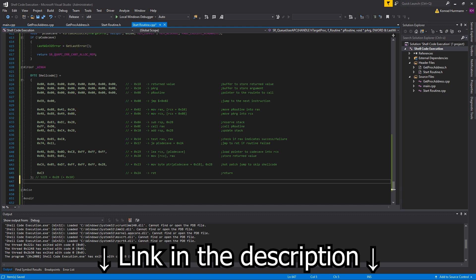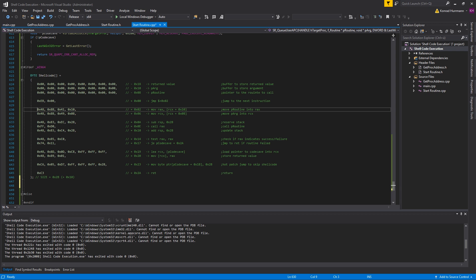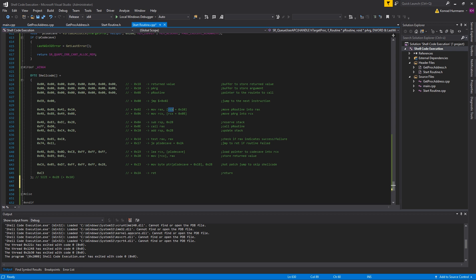Let me quickly explain the shellcode again. Just like last time we got three buffers: one for the return value, one for the argument, and one for the routine. We start off by our jump instruction which will jump to the next instruction of the shellcode. I should mention that the APC will receive an argument which is stored in RCX, and this argument will be the pointer to the shellcode, actually to the beginning of the code cave. So we can just use this argument RCX to access our variables, so we don't have to do any hot patching at all.